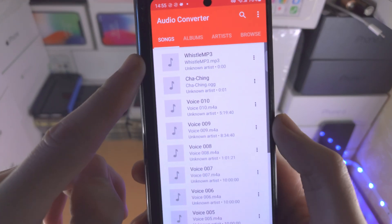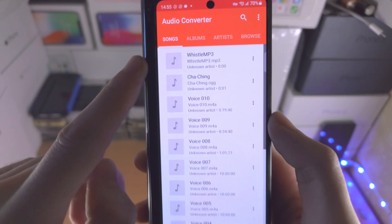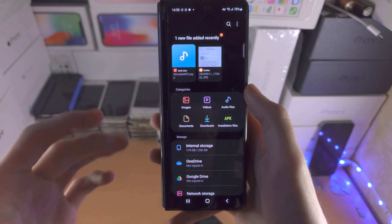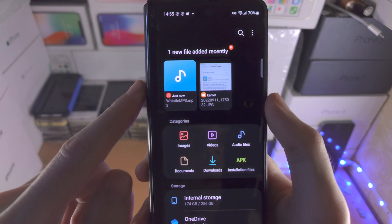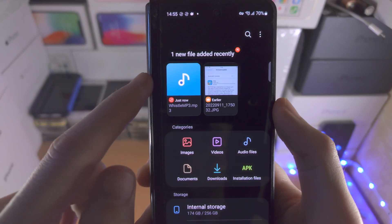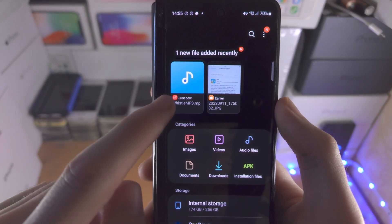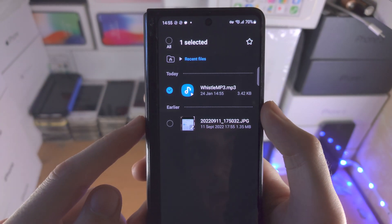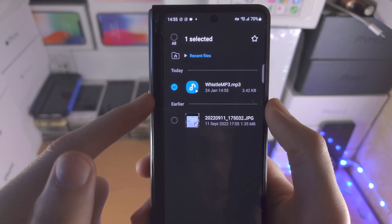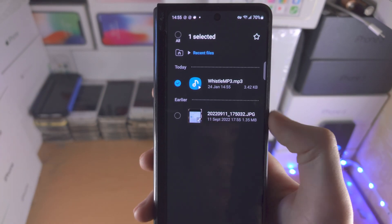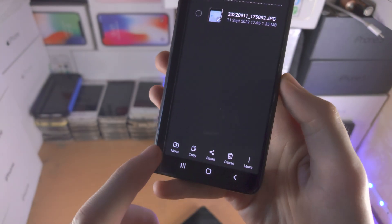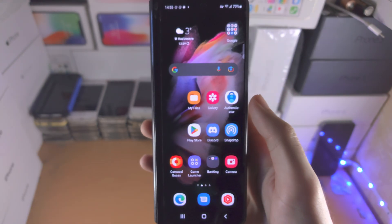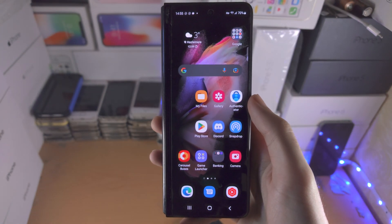So you can see there it is. This file will be available in the My Files area and you can see the most recent file. Go to recents and you'll see that MP3 file, and you can move it to a more convenient location if you would like.